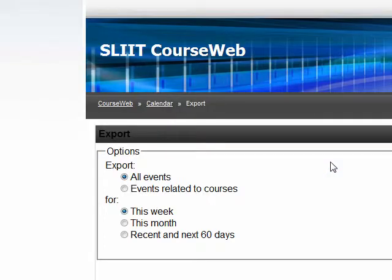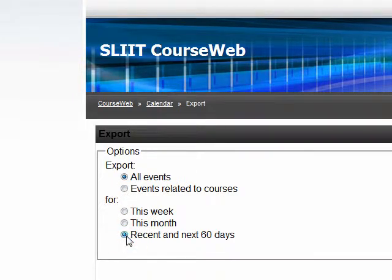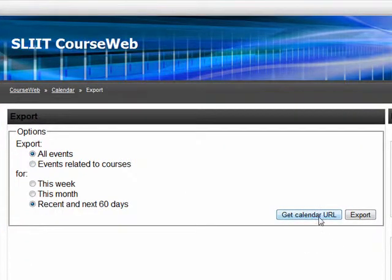I click export. According to the SLIIT calendar, let's give recent and next 60 days, all events. Then we hit export.